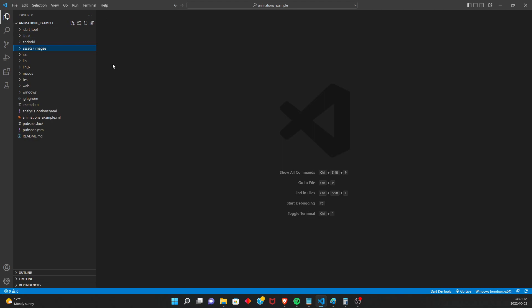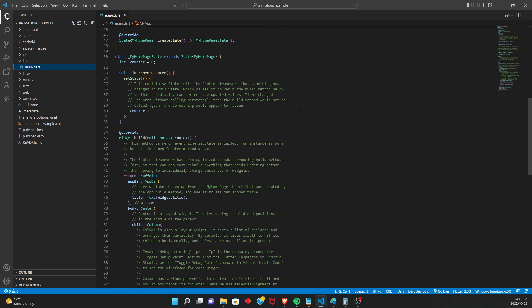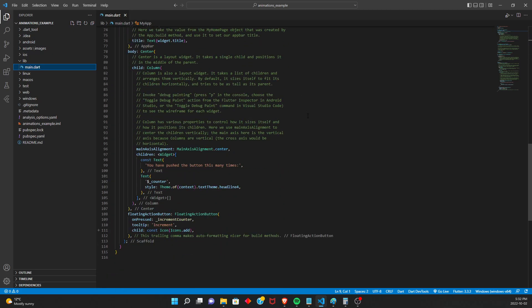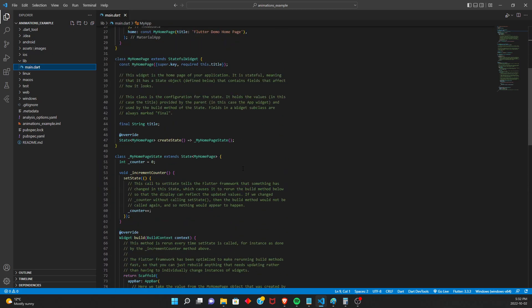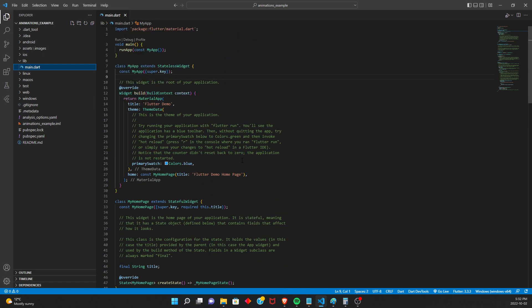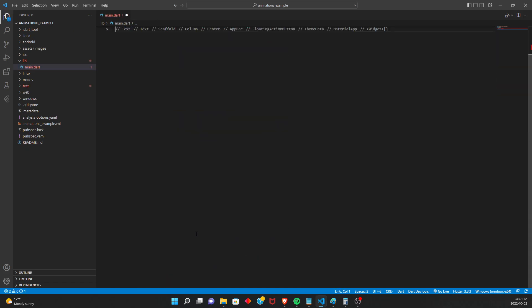So then here we're going to go into our lib folder and find main.dart. So this is the default app that Flutter creates when you make a new project. So here we can actually delete everything under main. So let's go ahead and do that. And we're not going to be making a regular Flutter app. We're going to be making it the same way you would make a game using Flame.